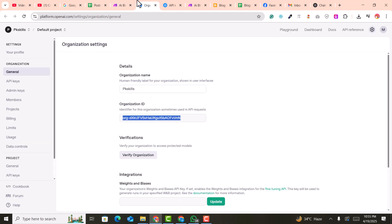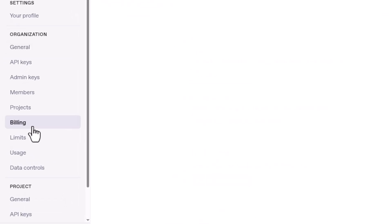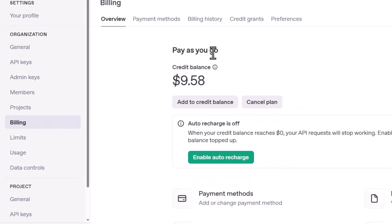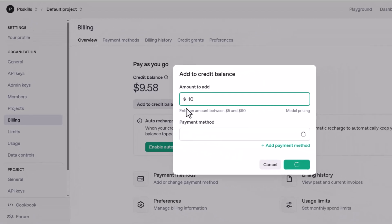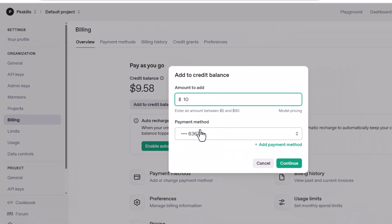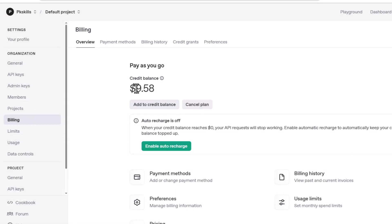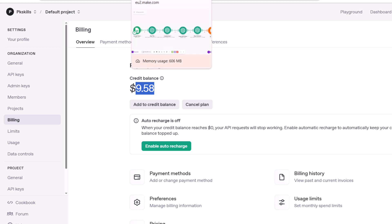Keep in mind: if you have a ChatGPT account, you must add some credits in your billing. For example, I have $9.58 in credits. If you don't have credits, you need to add a credit balance using your credit card or ATM card. This is very important — you need some credits to work with the ChatGPT API keys.